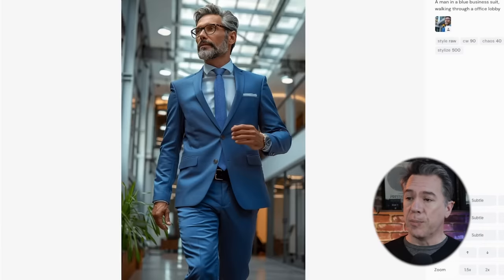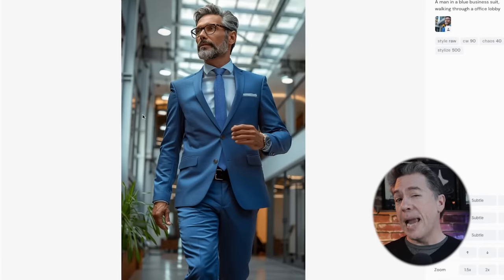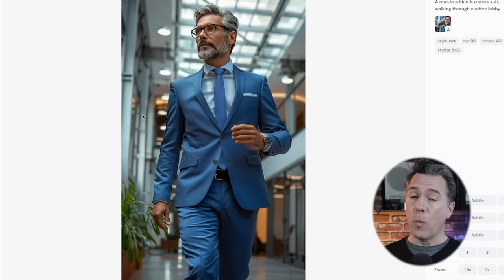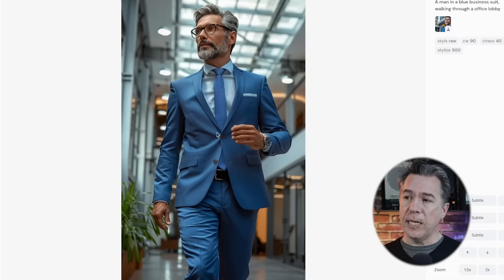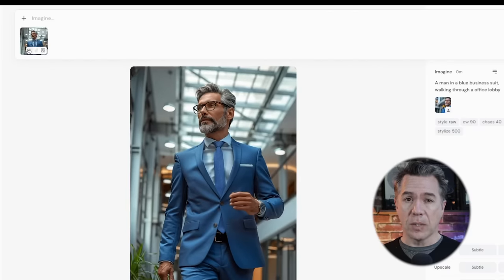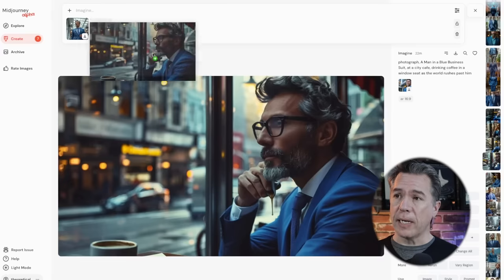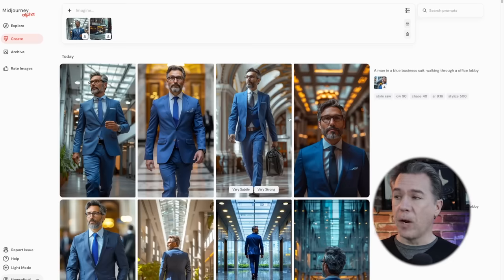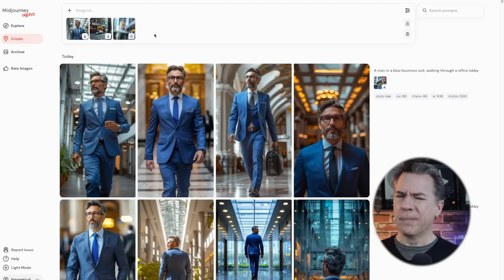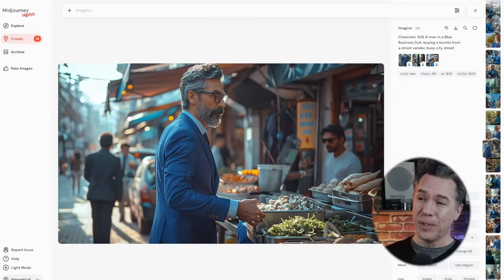We ended up landing on this guy who looks pretty close — his pants do need to get ironed though. And now what we can do, because we have essentially our base image, our standing image, and one of our images from the cafe, we can actually take all three of them and drop them in as character references as well. I like this one because it was a pretty decent profile shot too. And then finally our base image — one nice thing you can do is since it's actually sitting here, you can just drag it right over. Taking all three of those reference images and then changing out the prompt to: cinematic still, a man in a blue business suit, buying a burrito from a street vendor, busy city street — yields this as a result.